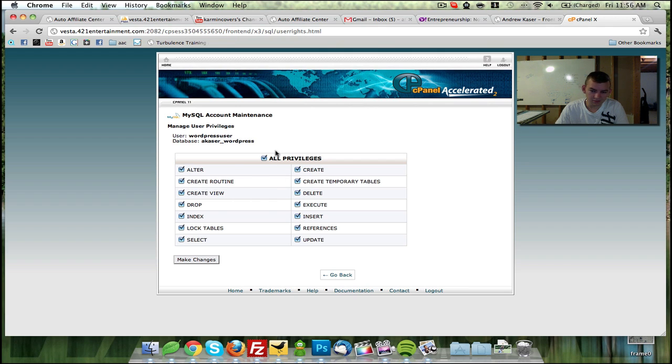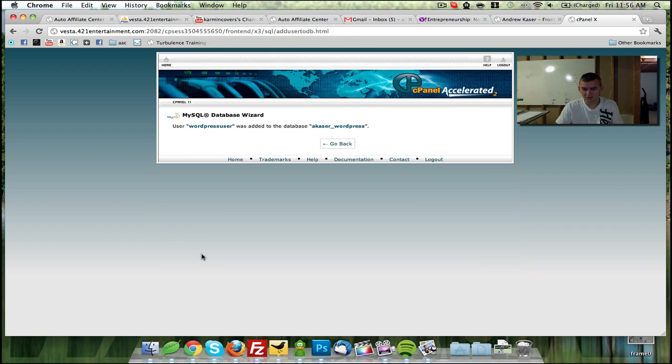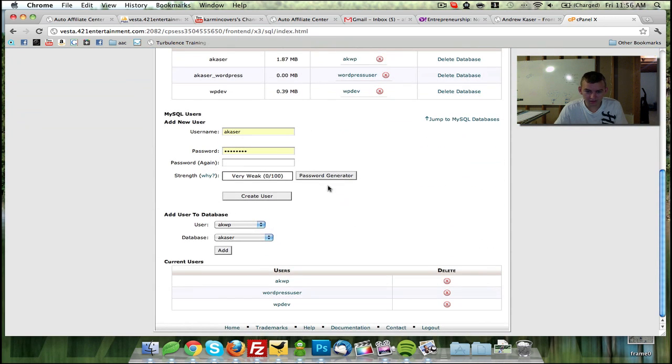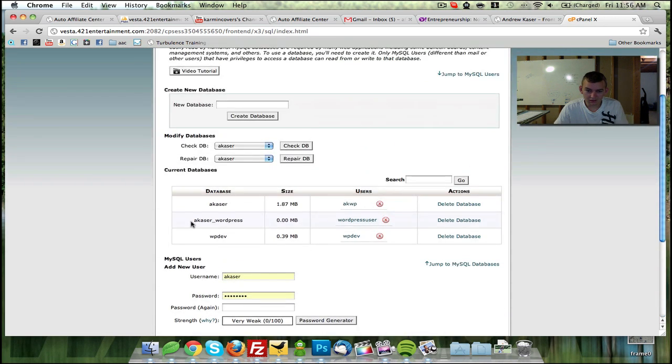That's about it. So you make the changes and you're done. You go back. Now you have a database of WordPress with your WordPress user.